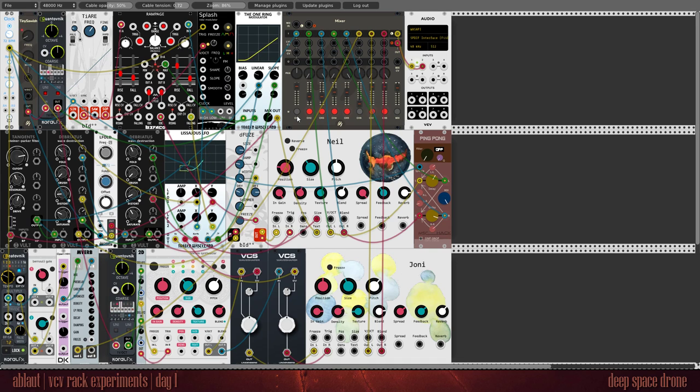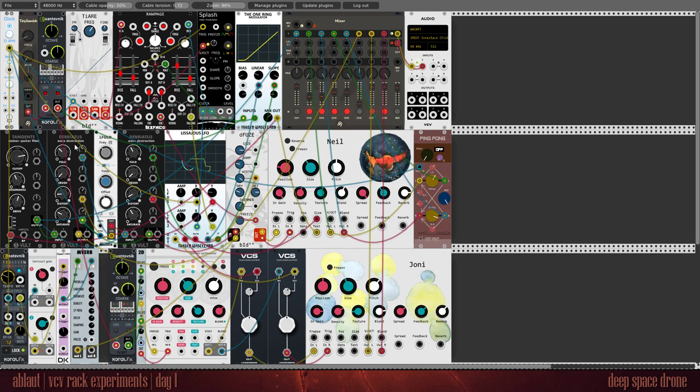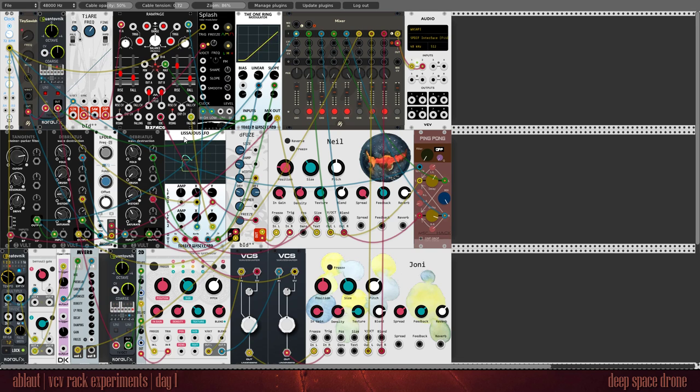Then I also put the output into two instances of the Briatus to get more stereo widening. I modulate these with this LFO module as well as the massages. Or how do you say that?